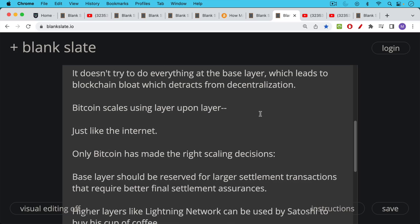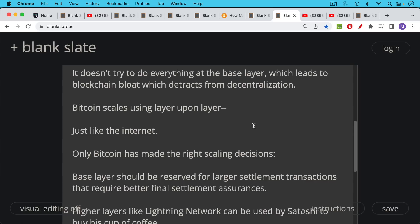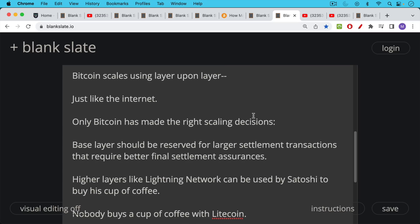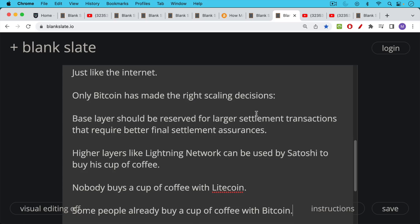The base layer will ultimately be reserved only for larger settlement transactions that require better final settlement assurances. And this will be driven by the fees. The base layer is where you want to settle your $100 million or billion dollar transactions. And then higher layers like the Lightning Network, layer two or layer three, can be used by Satoshi to buy his cup of coffee.